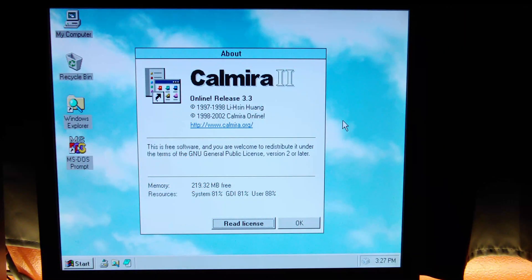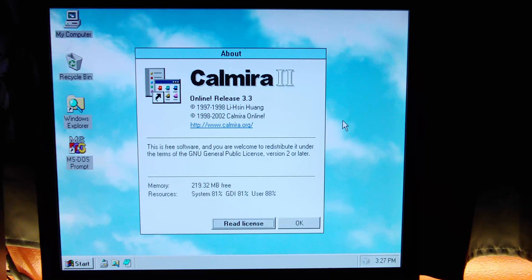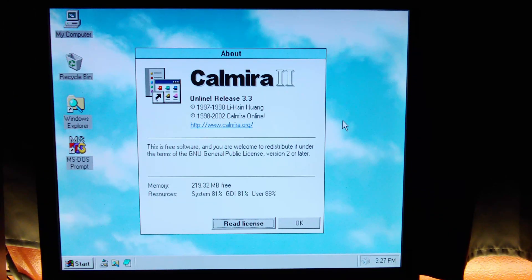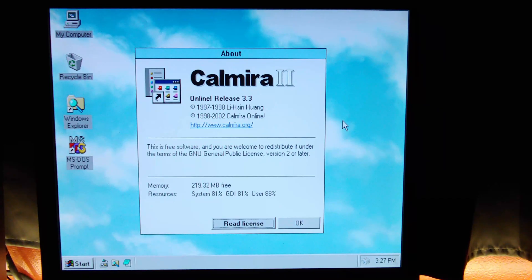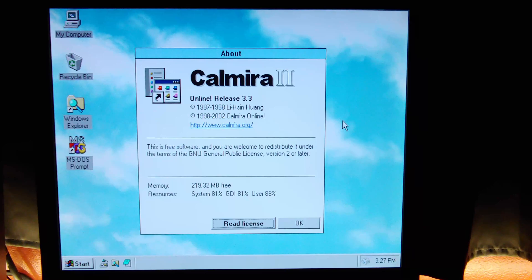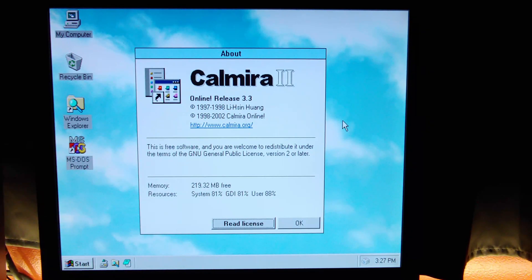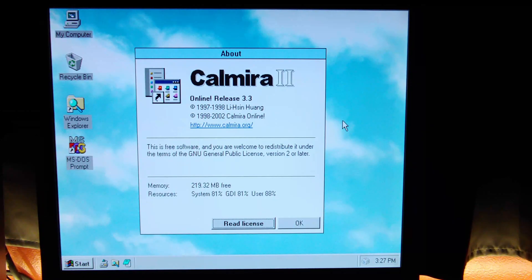And how are we going to do this? Well, with the help of some software called CalMira, in this case, CalMira 2 version 3.3. It's just a third-party shell that's available for Windows. There are many of these out there. This one in particular obviously recreates the Windows 95 and 98 aesthetic.